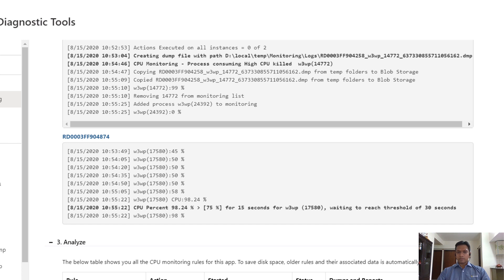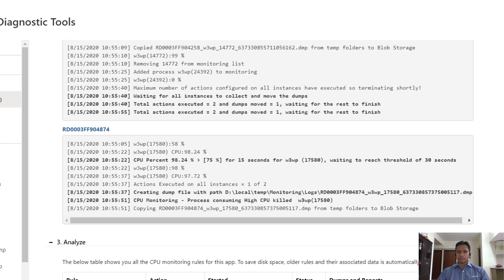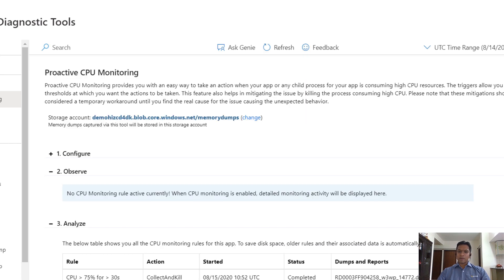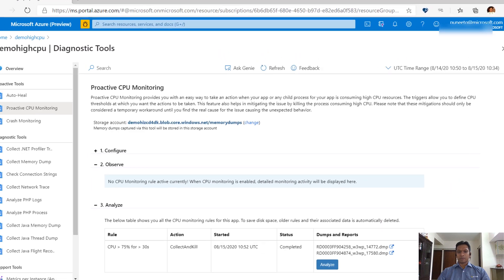After some time, the other instance also encounters high CPU situation and dumps are collected and the process is killed. This way, the tool captures the data automatically whenever the right condition is satisfied.